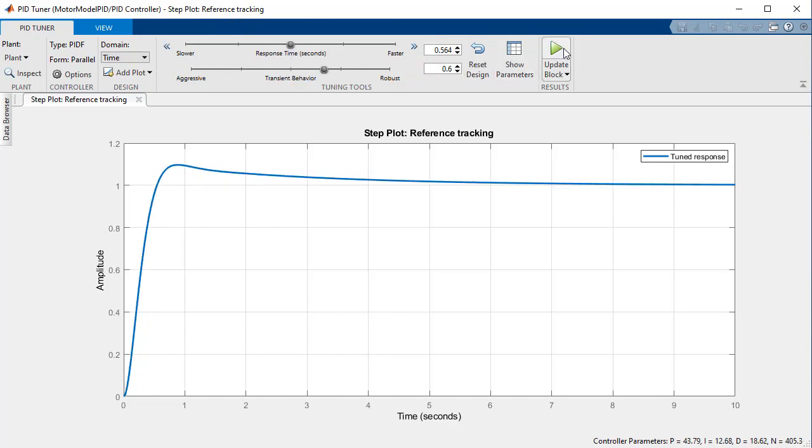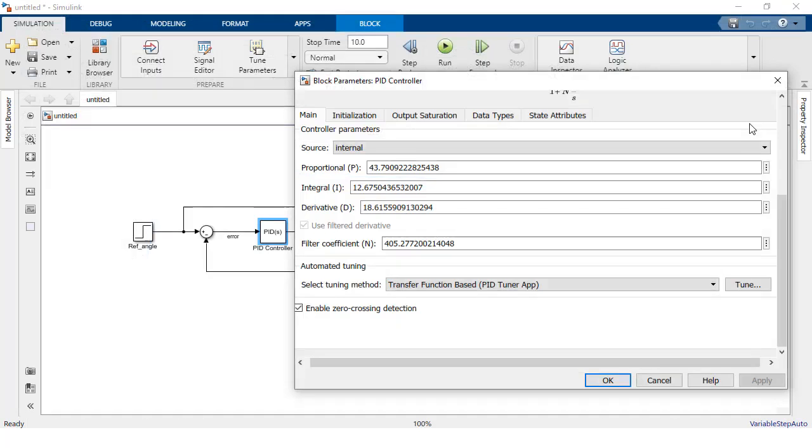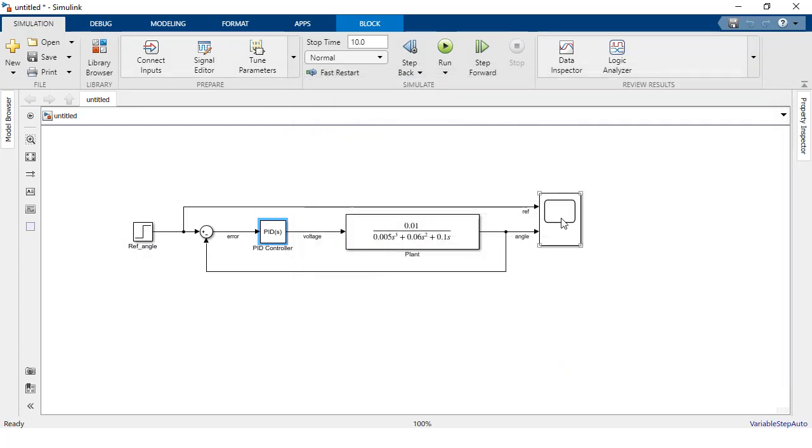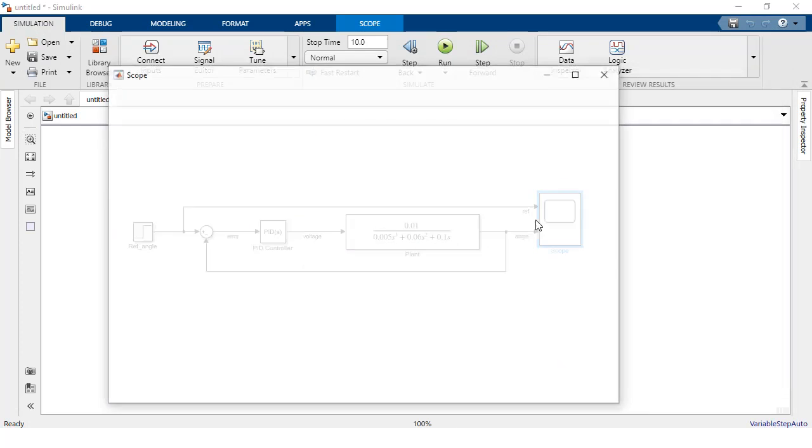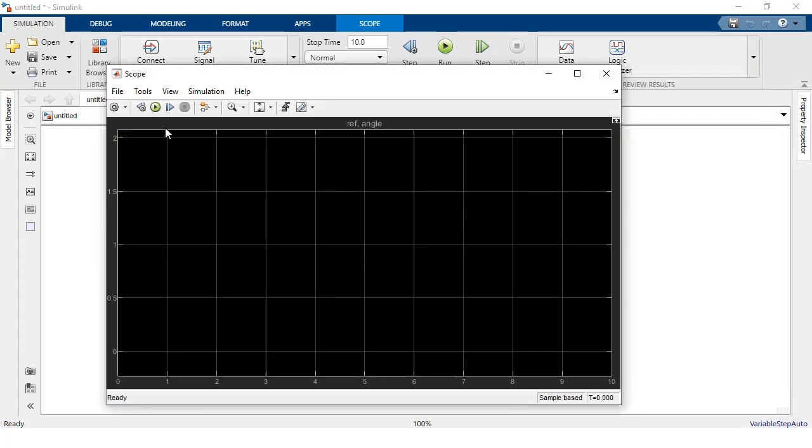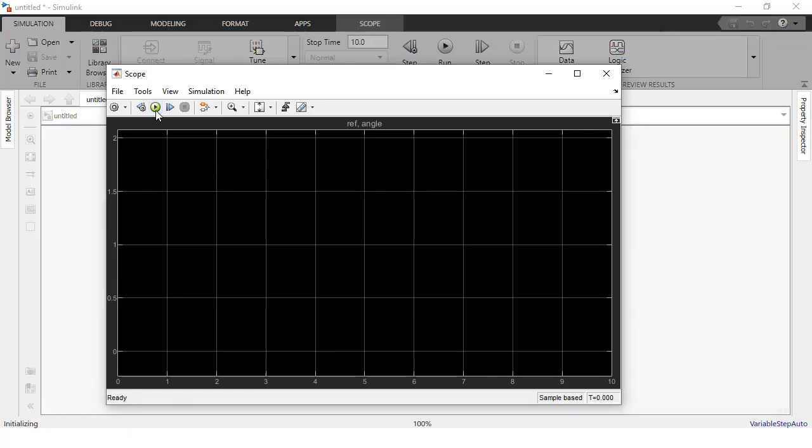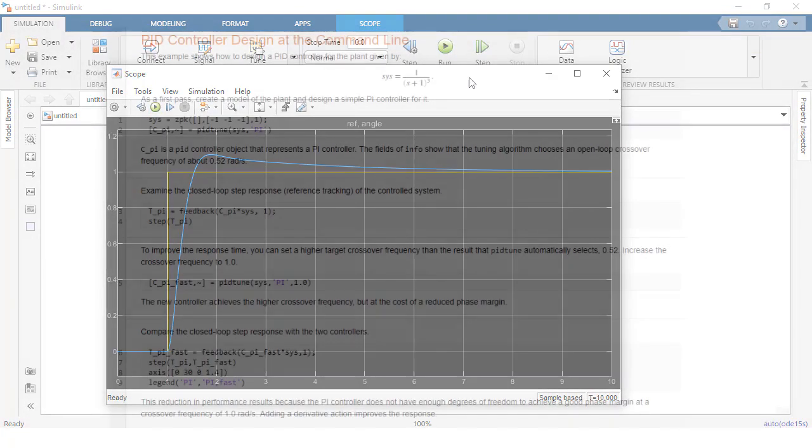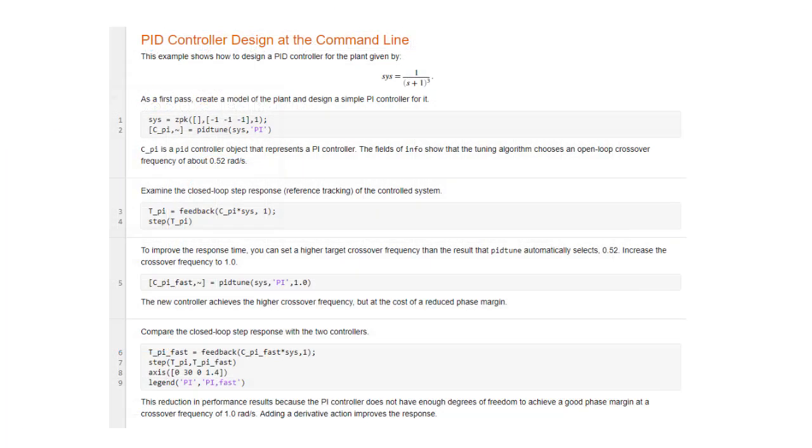Once you're satisfied with the response of your closed loop, you can click the update block button to send the calculated parameters back to your PID block. And finally verify the system behavior using the simulation model. This verification will be more crucial for more complex nonlinear systems.